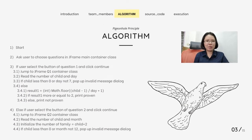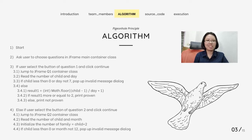Good morning Madam. I'm Chong Karmin and now I will present about the algorithm of our program. First, start. Second, ask the user to choose the question in the Java frame main container class. Third, if the user selects the button of question 1 and clicks continue, it will jump to the Java frame question 1 container class and read the number of child and day. If the child is less than 0 or the day is not equal to 7, it will pop out the invalid message. Else, it will calculate result 1 using the formula given.